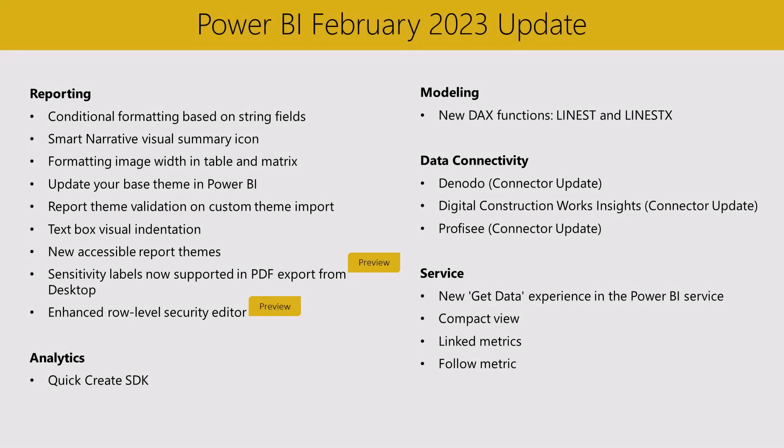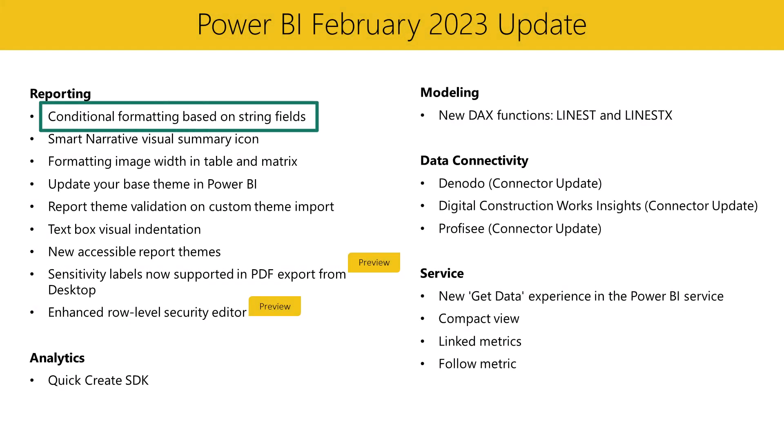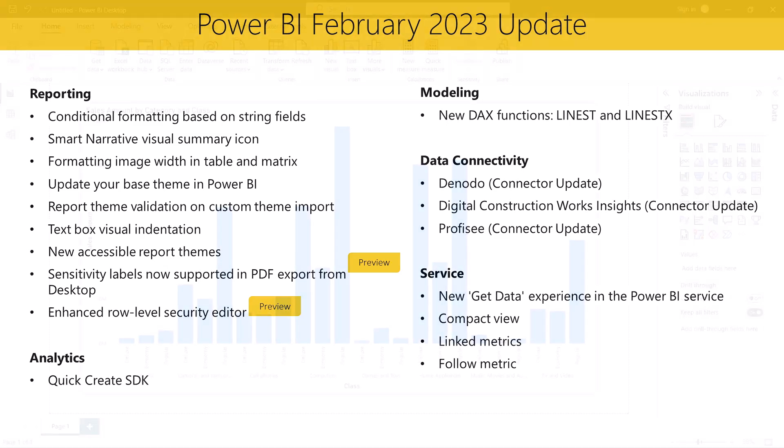First up is conditional formatting based on string fields. You can now set conditional formatting rules based on string fields. We know that many of you have been asking for this feature. We're very excited to be bringing you this feature and hope that you'll find it a new powerful conditional formatting capability. Let's see this one in action.